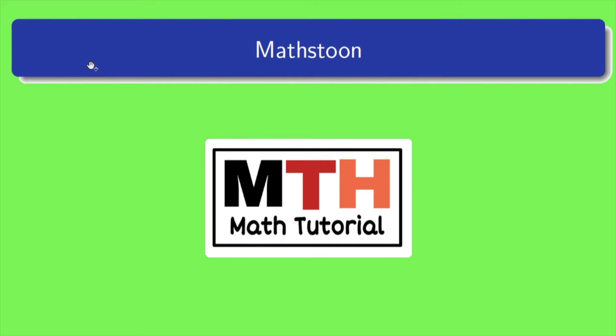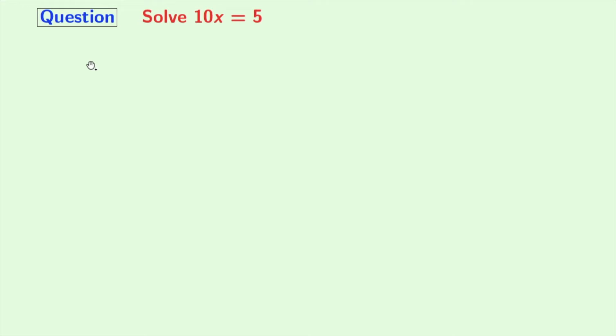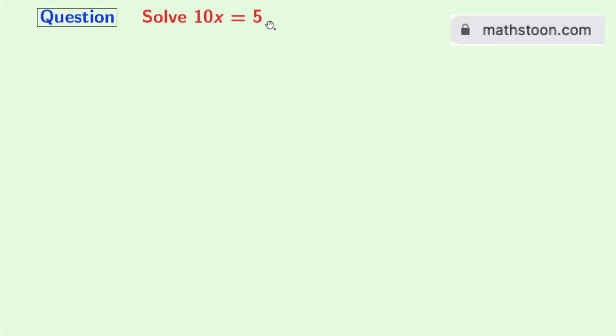Hey guys, welcome to MathStone. In this video, we will learn to solve a linear equation: 10x is equal to 5.